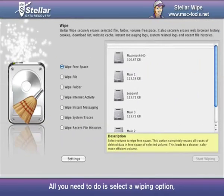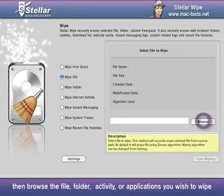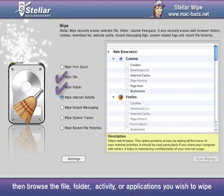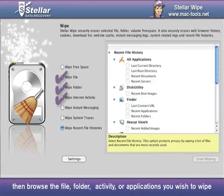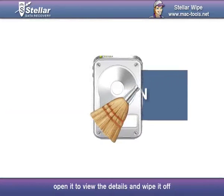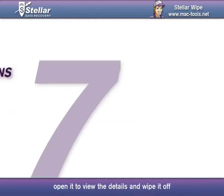All you need to do is select a wiping option, then browse the file, folder, activity, or applications you wish to wipe. Open it to view the details and wipe it off.